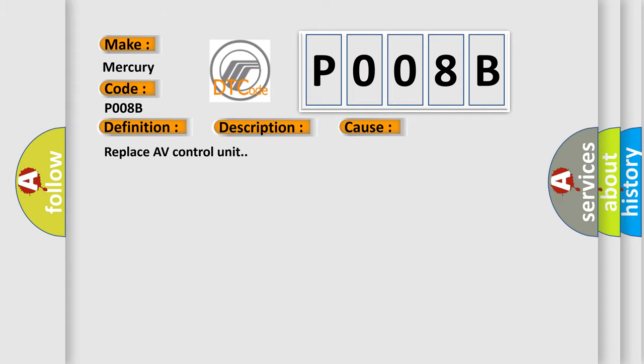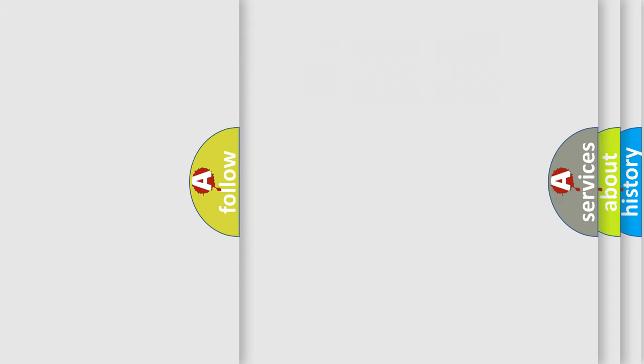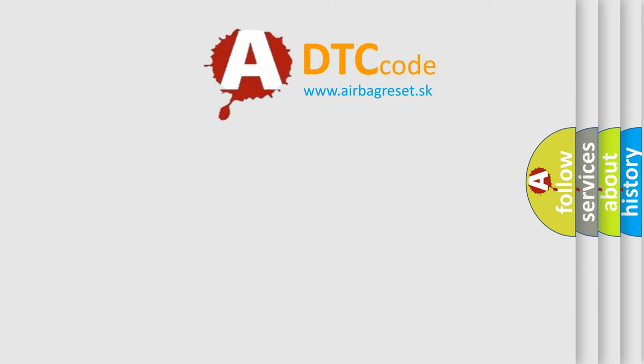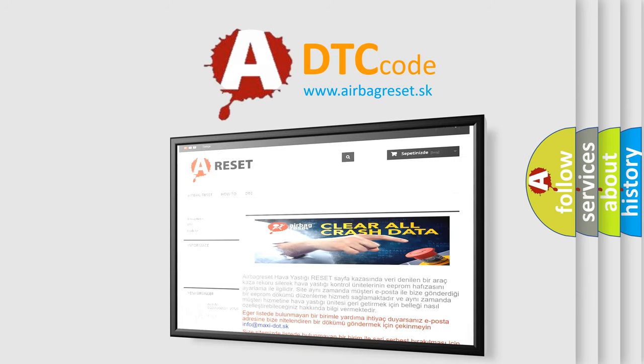The airbag reset website aims to provide information in 52 languages. Thank you for your attention and stay tuned for the next video.